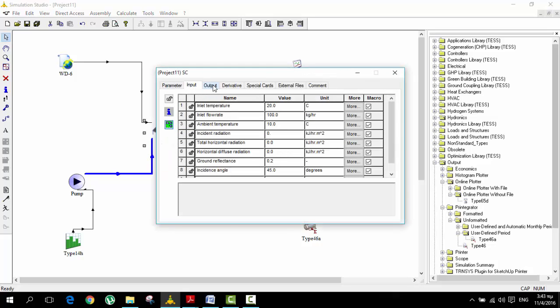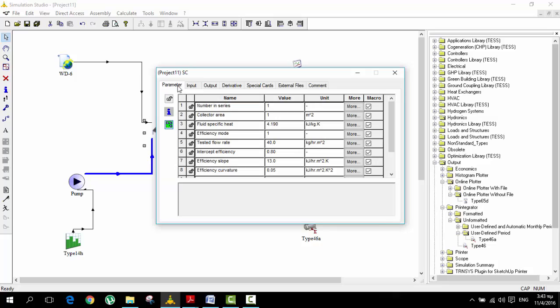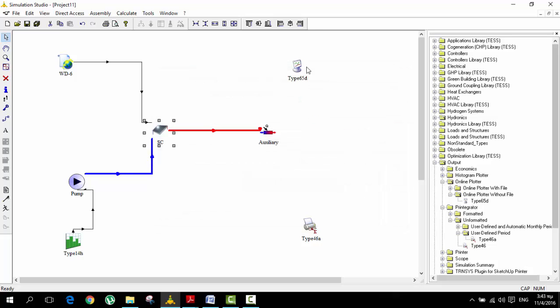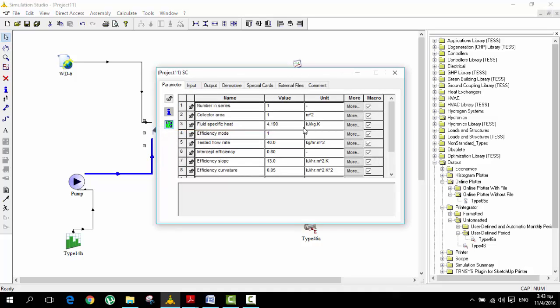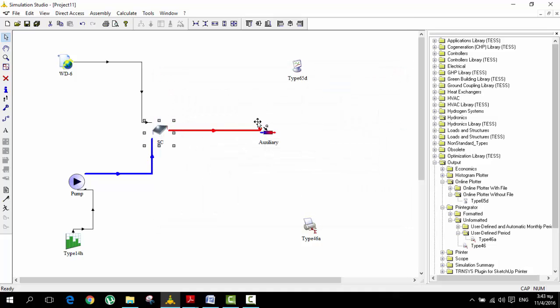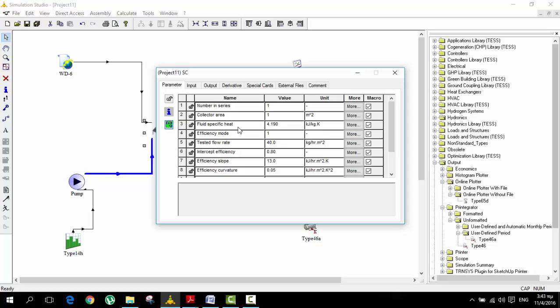We also have to check here in the parameters, number in series of the solar collectors is called as one. We just have one solar collector and the collector area is one meter squared. In this example it's considered as just one, the whole solar collector. We are not considering many solar collectors in series or in parallel, it's just one and you put here how many meters squared is it.